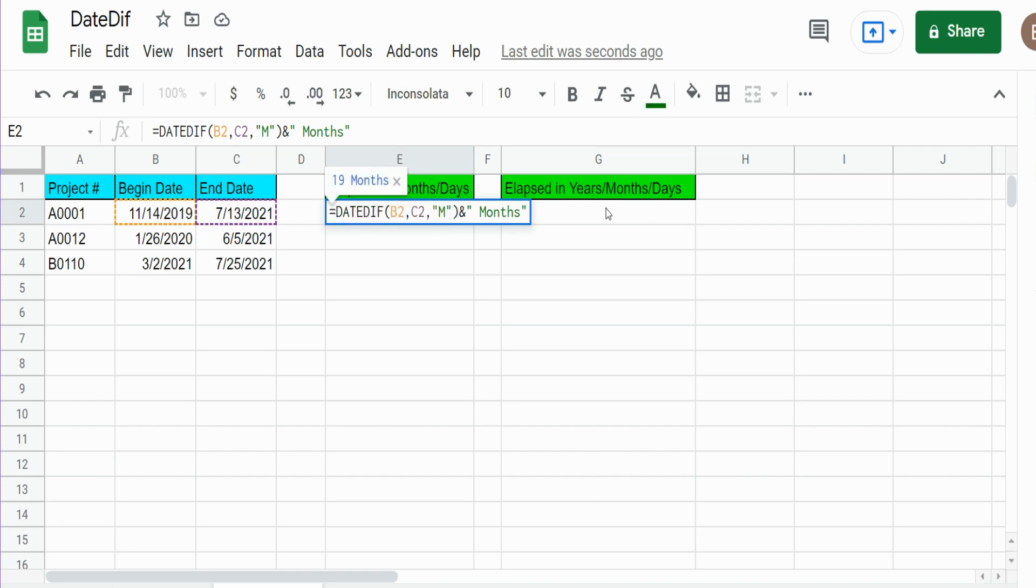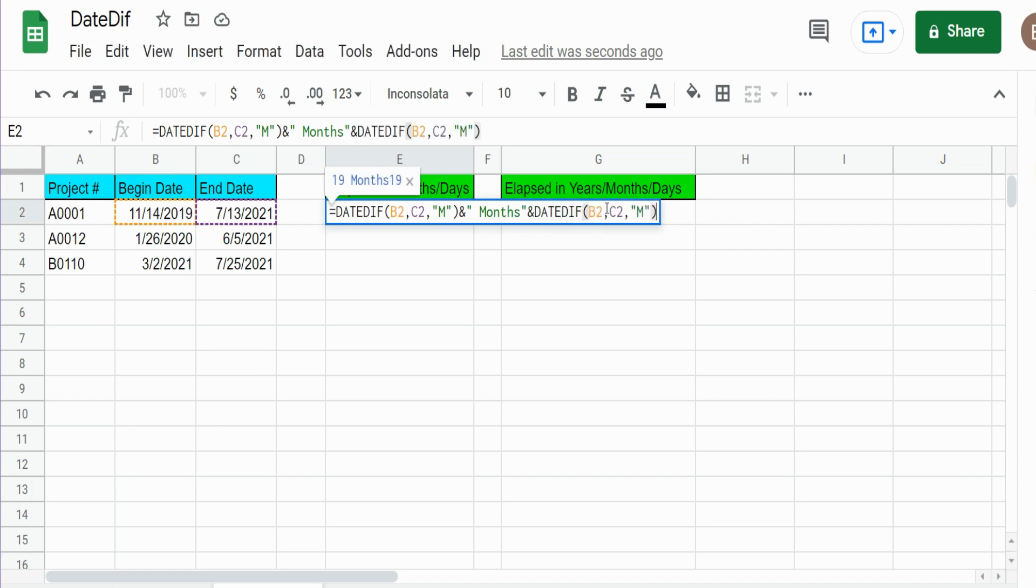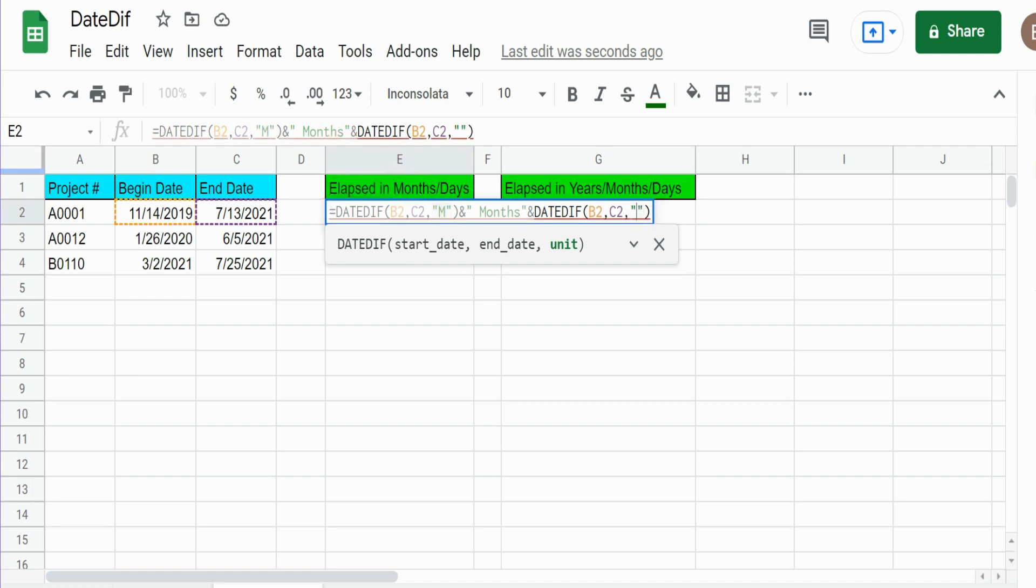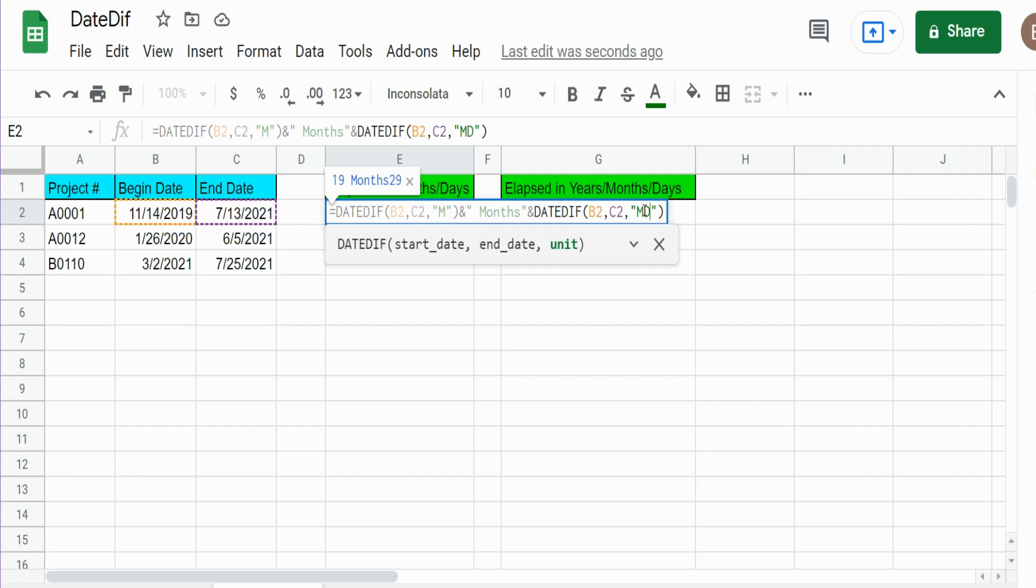So now what we want to do is tack on the number of days leftover after completed whole months. I'm going to use another ampersand symbol, paste our function in there. This time we're going to change this to MD, because what this tells the function to do is find the number of completed months and then just return me the leftover days, the number of leftover days after the completed months.